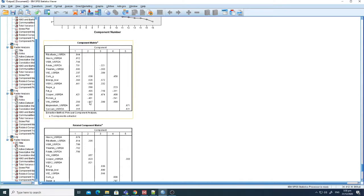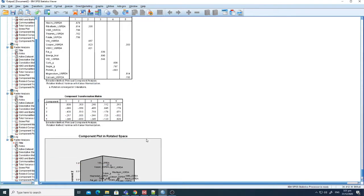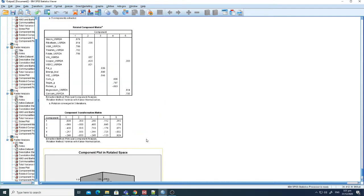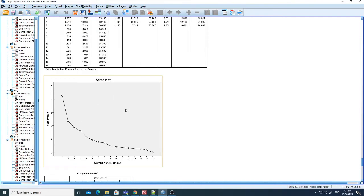That is enough for you to know how to perform PCA analysis. This type of analysis can be used in different fields — here I've demonstrated it using one publicly available dataset. If you have any questions related to this analysis, please feel free to ask in the comment box.